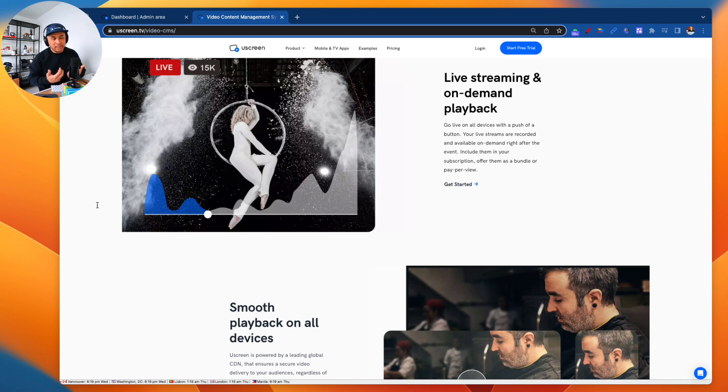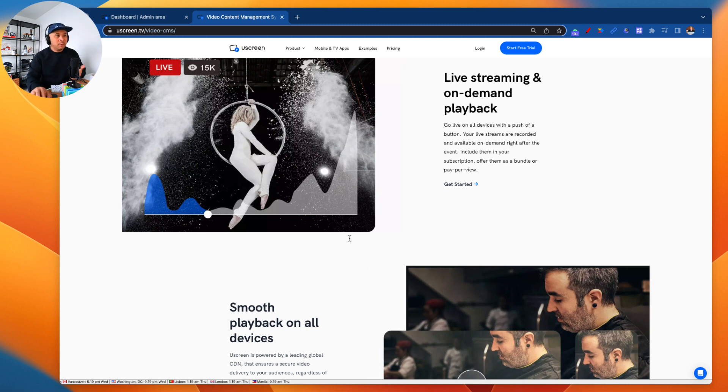Uscreen provides secure and reliable video hosting for your courses, webinars replays, all of your on-demand content, your live streams — you can even live stream inside of your Uscreen membership site and also your Uscreen mobile and web apps.